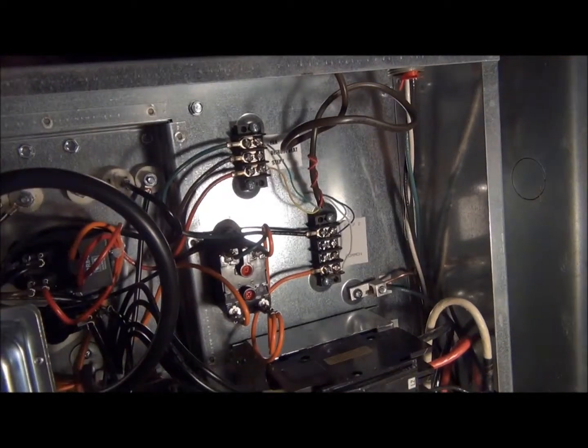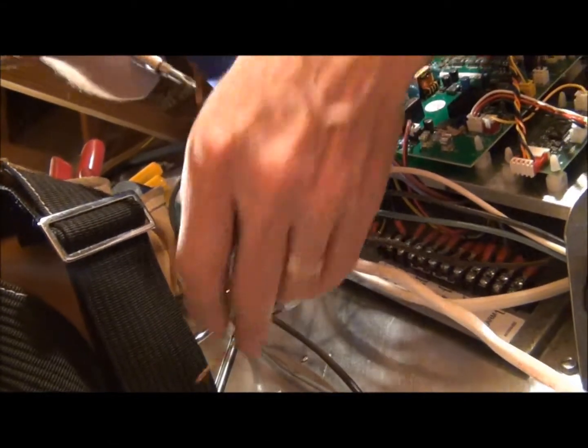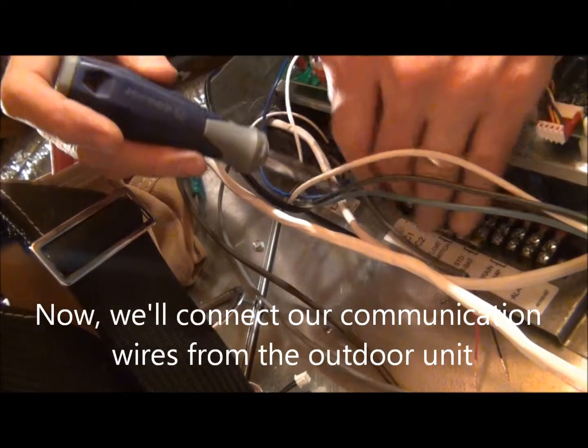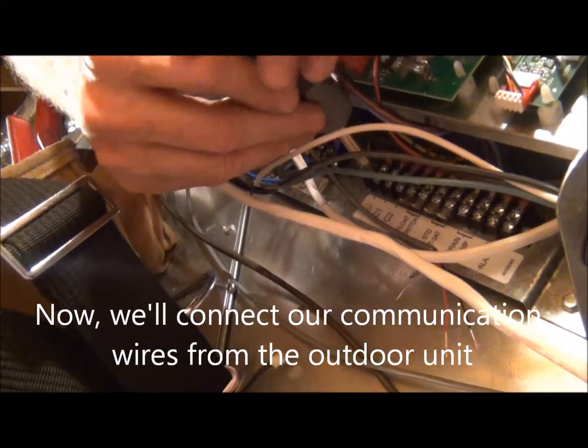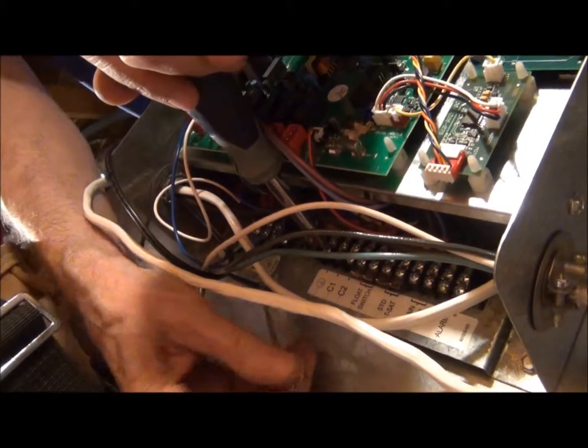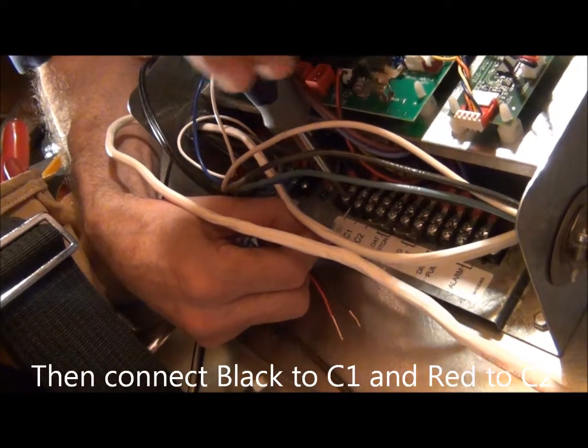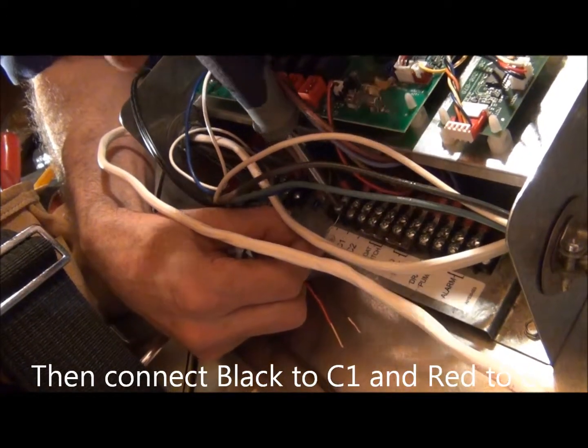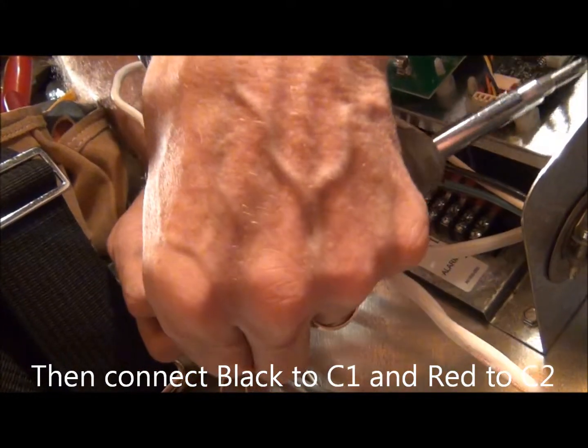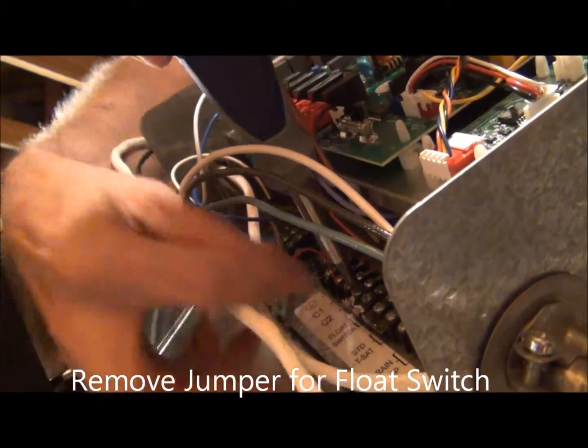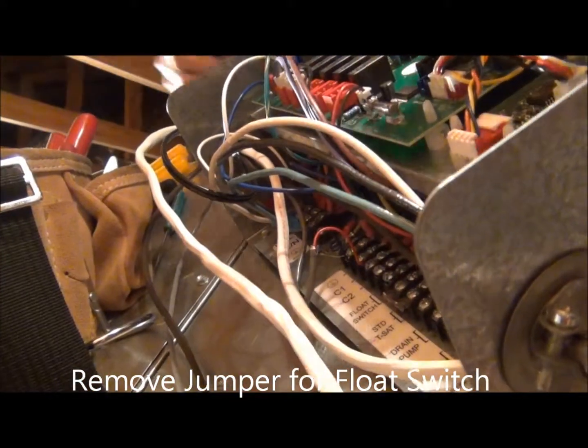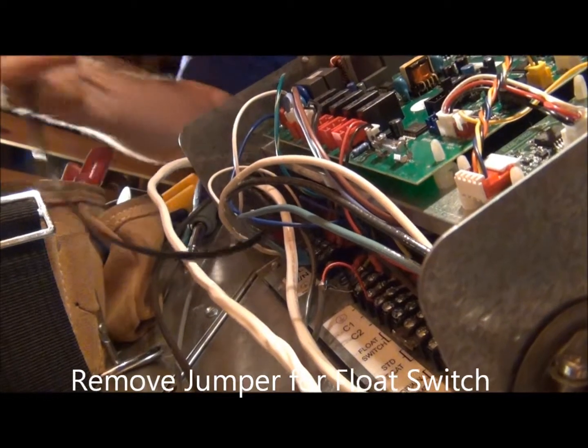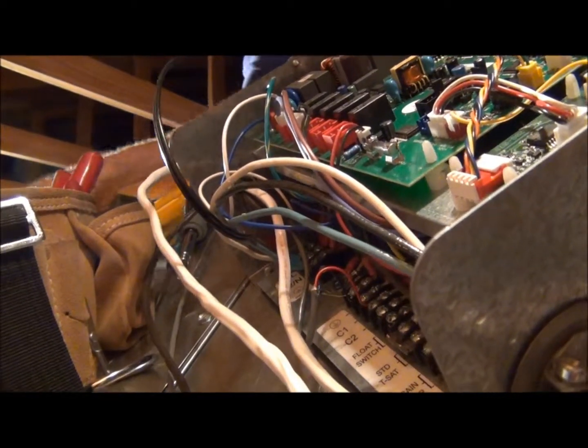For line voltage communication wire, we have our ground which is this one here. Then we will connect the flow switch wires right here.